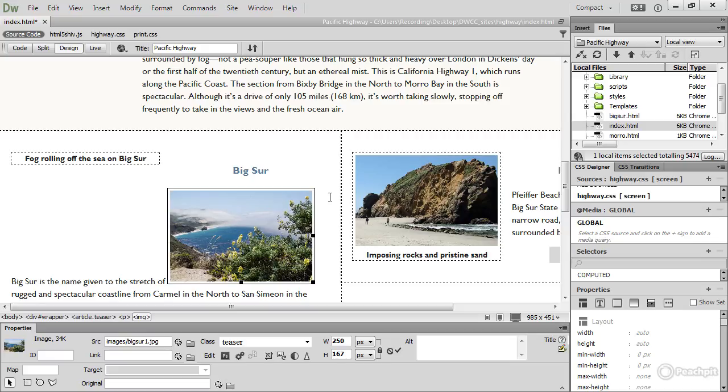Although you can drag and drop some elements, basically the layout of a web page is controlled by CSS, Cascading Style Sheets. So let's undo that.